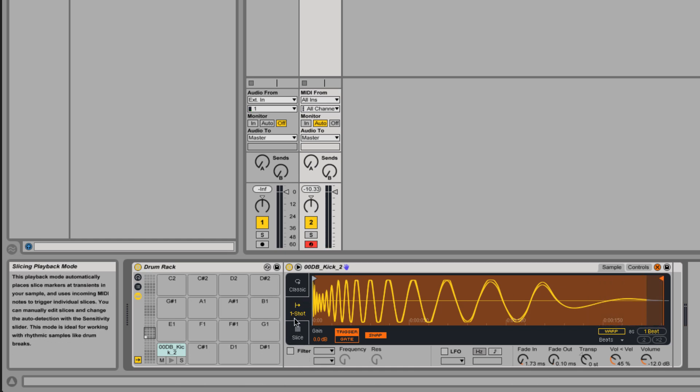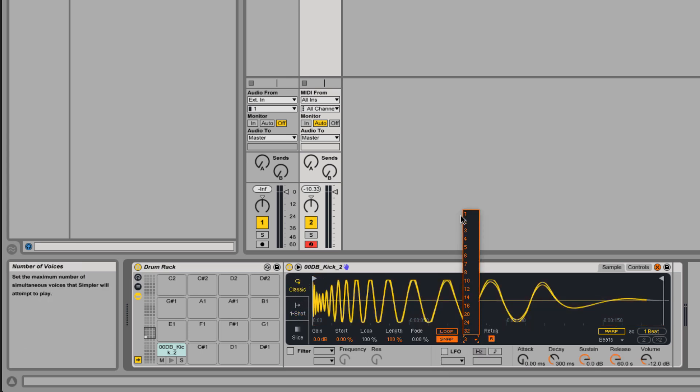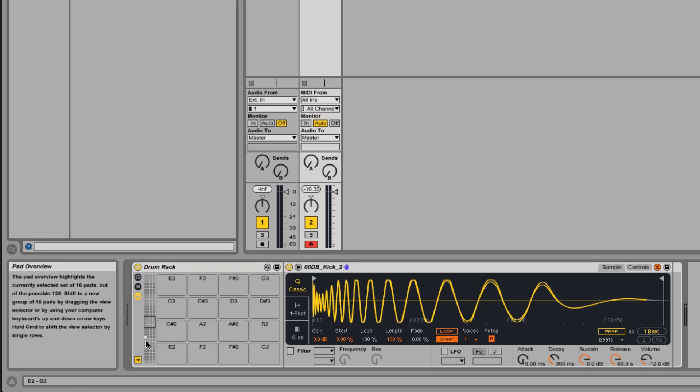We can also come over in classic and look at the polyphony or the number of voices. That doesn't matter as much for one shots, but it matters for loops because that just means how many times this sample can be playing concurrently. If you have it set to polyphony of one, every time you hit that key it'll restart that loop or that sample no matter how fast I hit it. Again, that doesn't really matter as much for individual samples but when we work with loops it very much does.